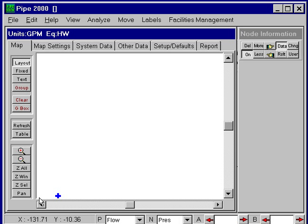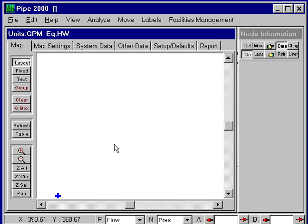Now the screen will clear, and we're ready to start laying out a new system. Now the first step is normally to provide a background, either import a background map, or as a minimum, turn on grids.